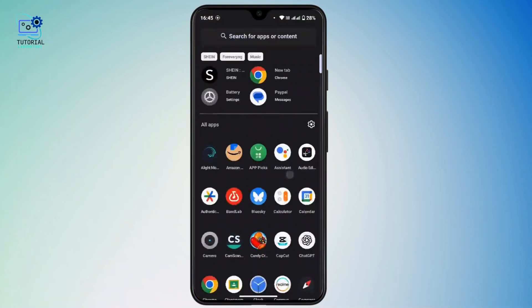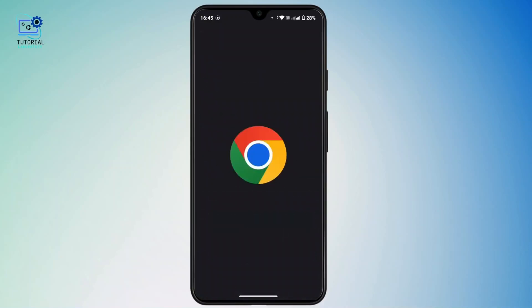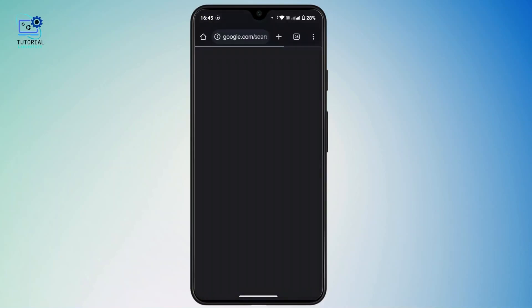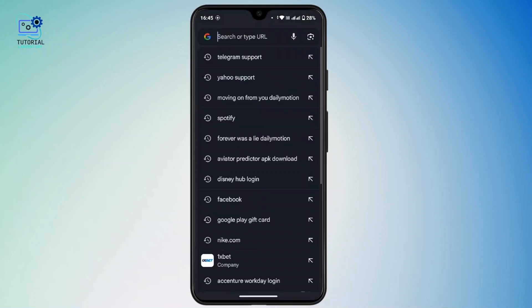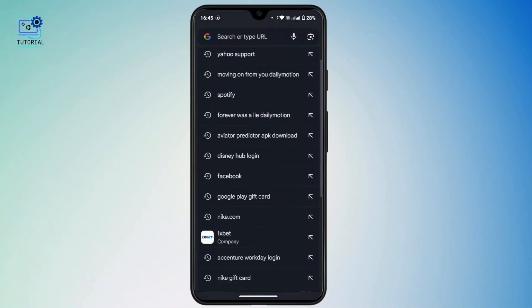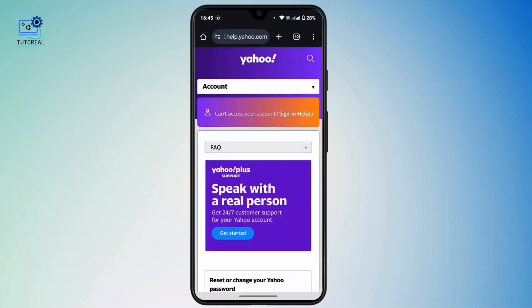First of all, open up Chrome on your device and head towards the search bar. In the search bar, type in 'Yahoo support.' Head towards the first result in your interface. In order to recover your Yahoo account without email, phone, or password, you have to contact Yahoo customer support.